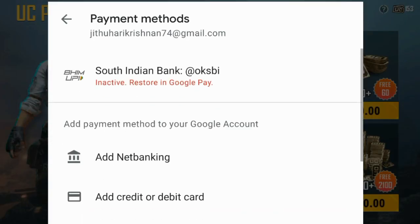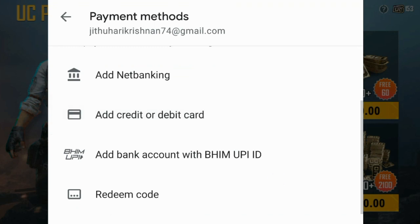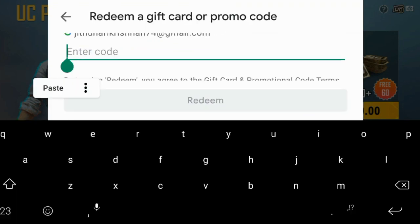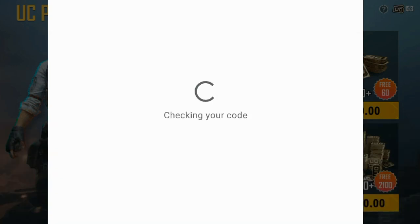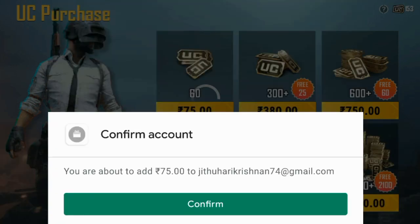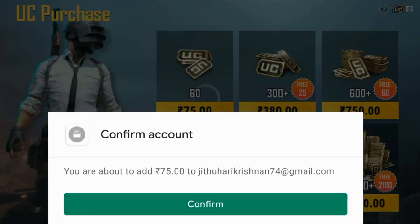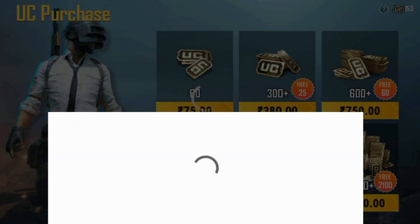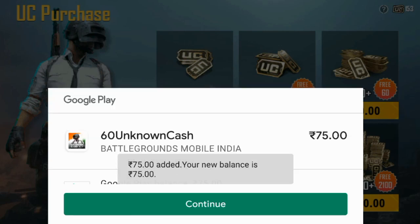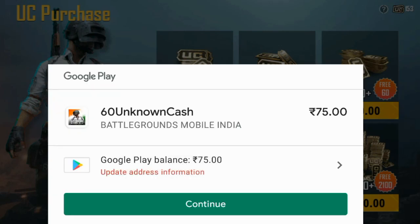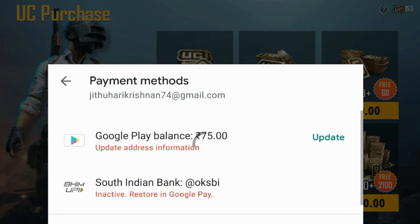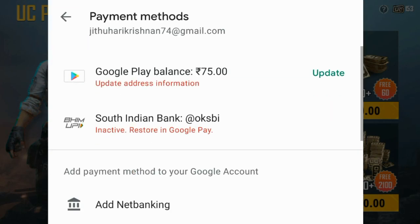If you want to select that, select the code. You have an option — it will add a code in that. We will paste the reading and paste the option. We will see the interface and confirm it.